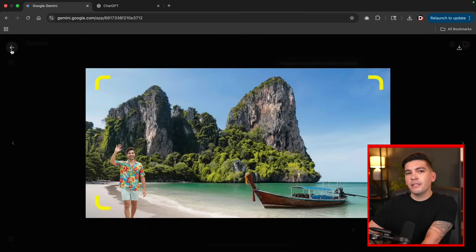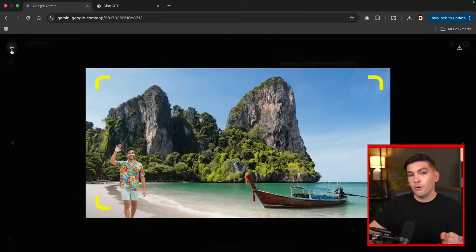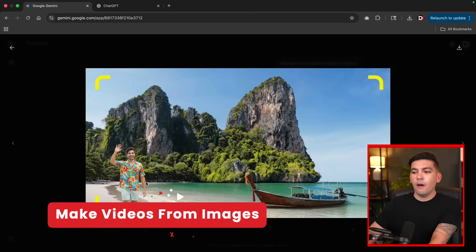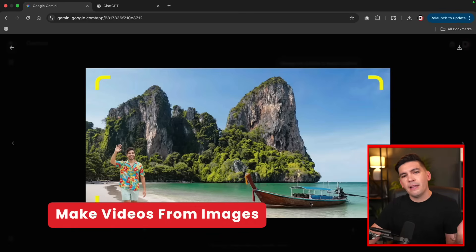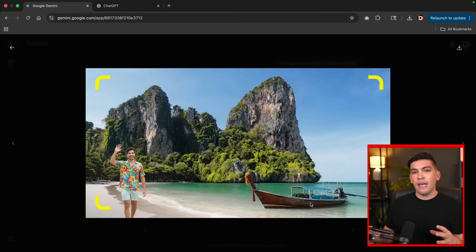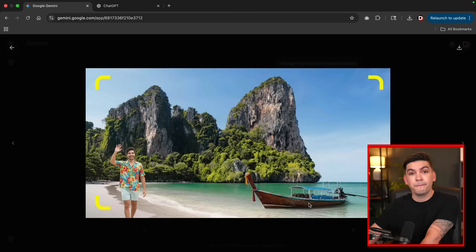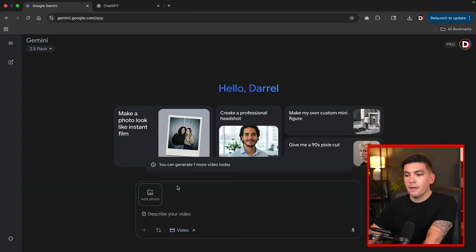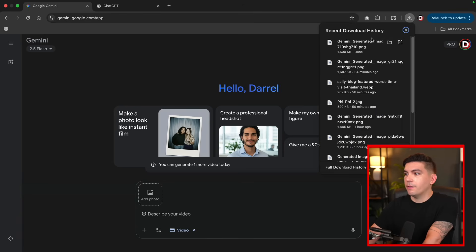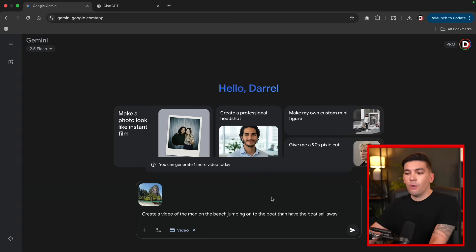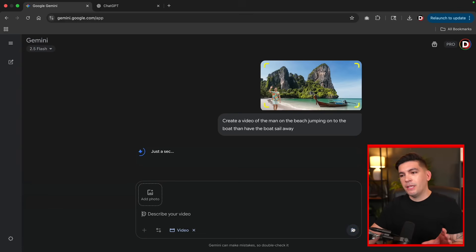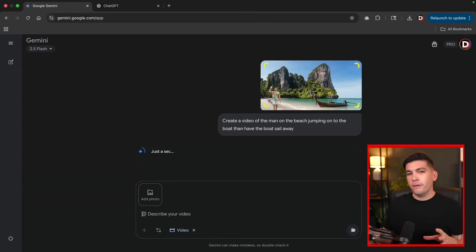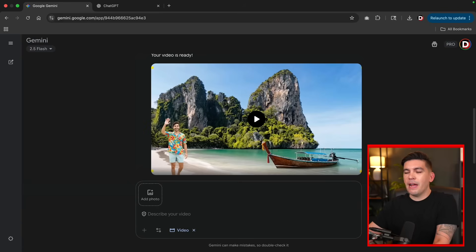You can also use this in conjunction with other tools like Google VO3. Maybe you want to create a video of yourself jumping into a boat and sailing off into the sunset. We can take these photos and make videos with Google VO3. I'll click on Tools and select Create Videos with VO3, drag in the image, and enter: create a video of the man on the beach jumping on the boat and have the boat sail away. Google VO3 is going to create a full video using this specific image.